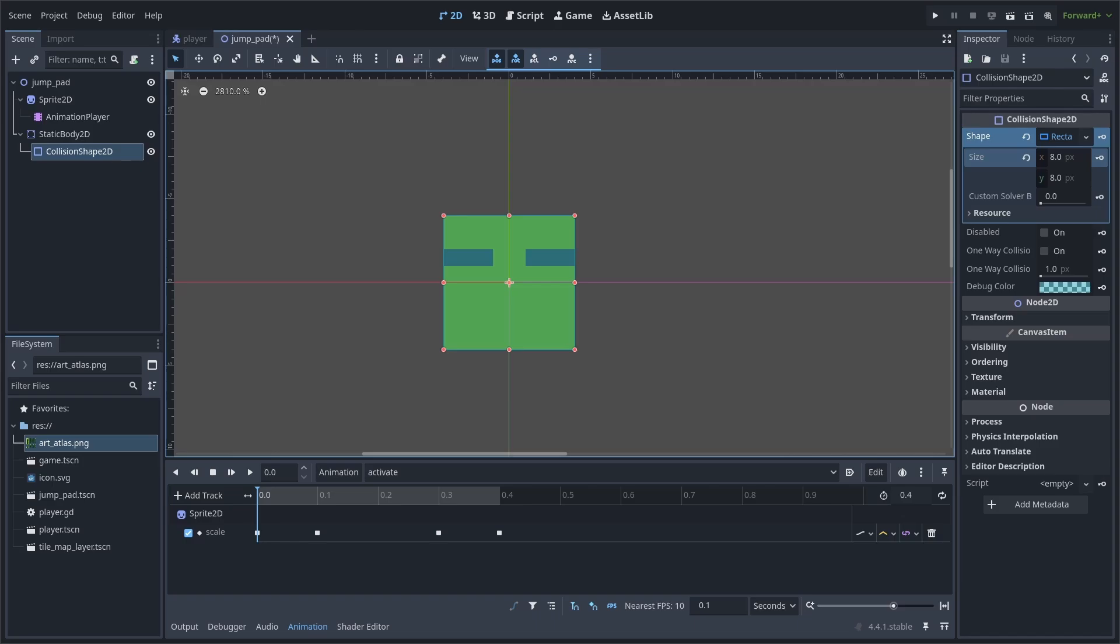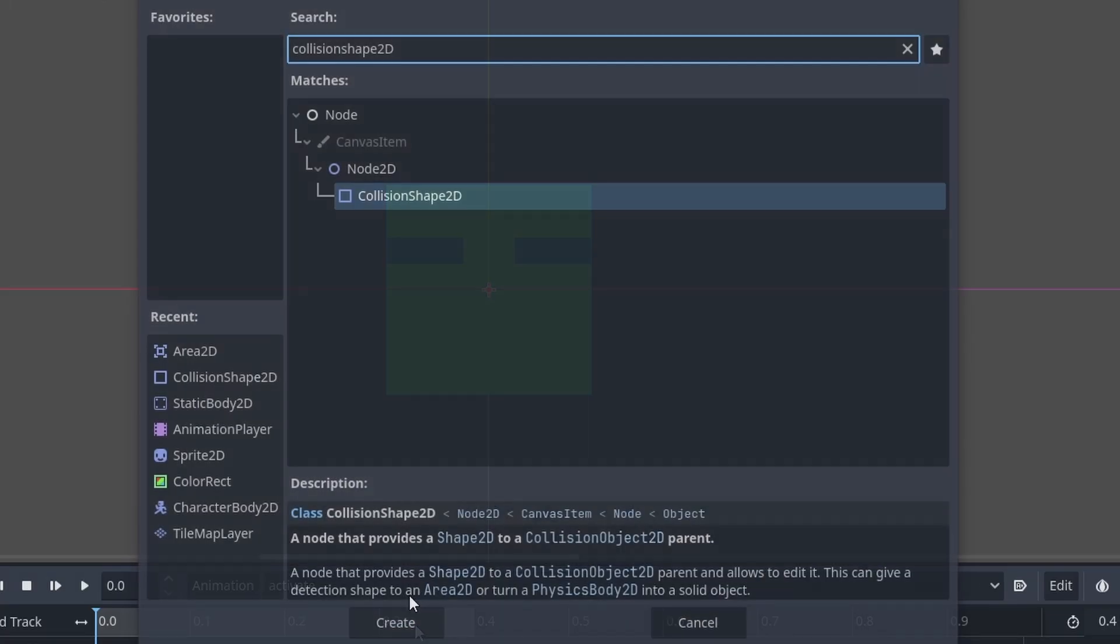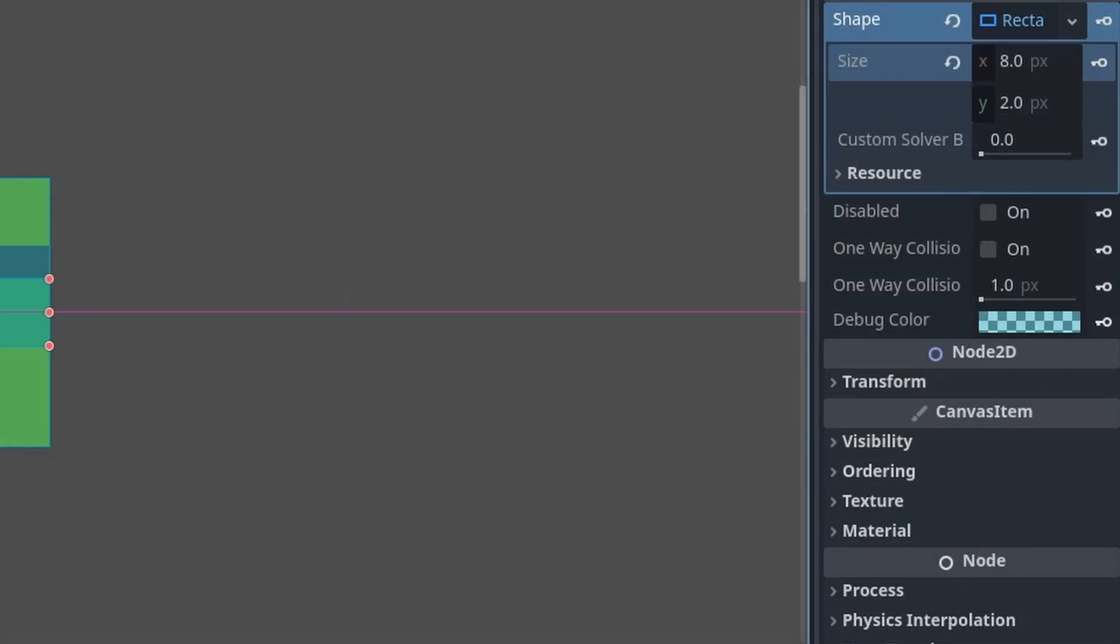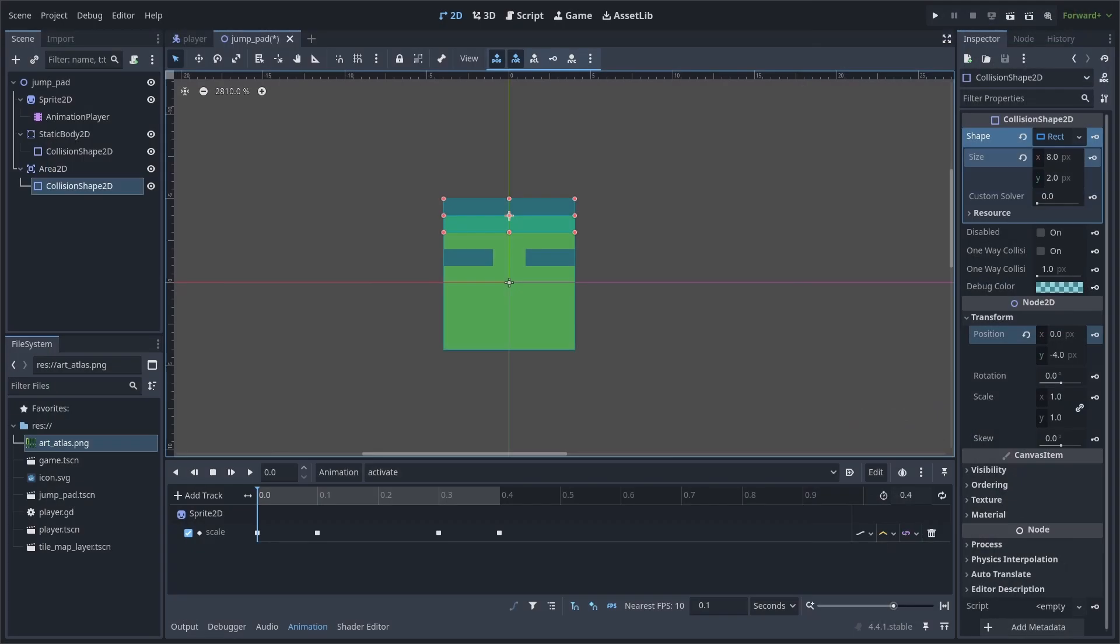Now to detect the player node, add an area 2D node to the scene, add a collision shape 2D node as a child, set the shape to a rectangle, set the size to 8 by 2, then set the y position to negative 4. This area 2D will be used to detect the player trying to bounce on the jump pad.